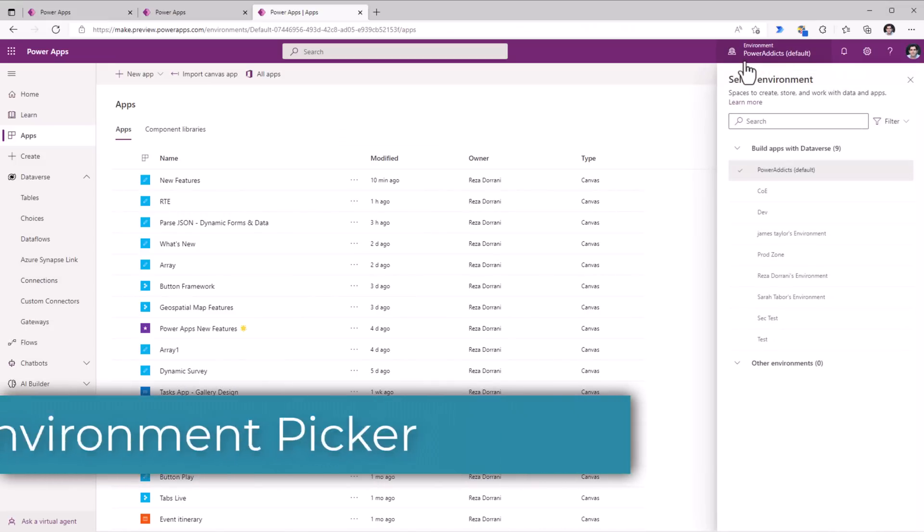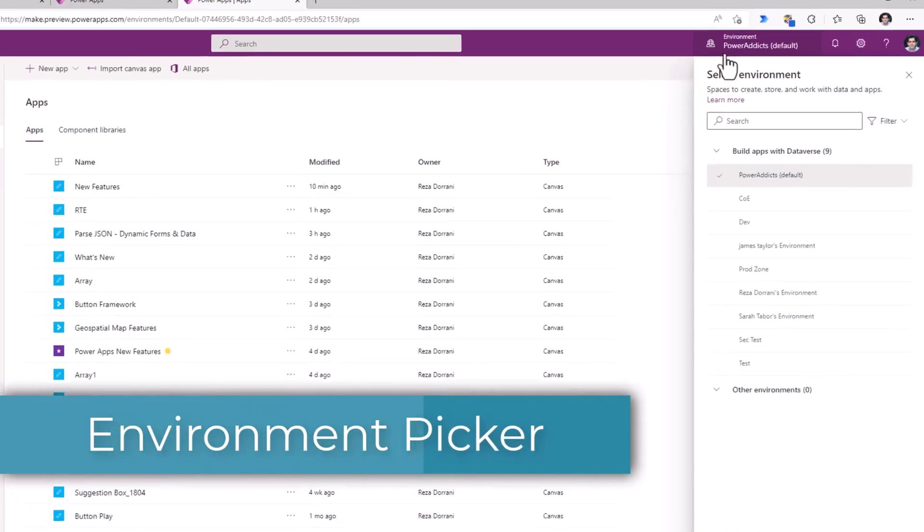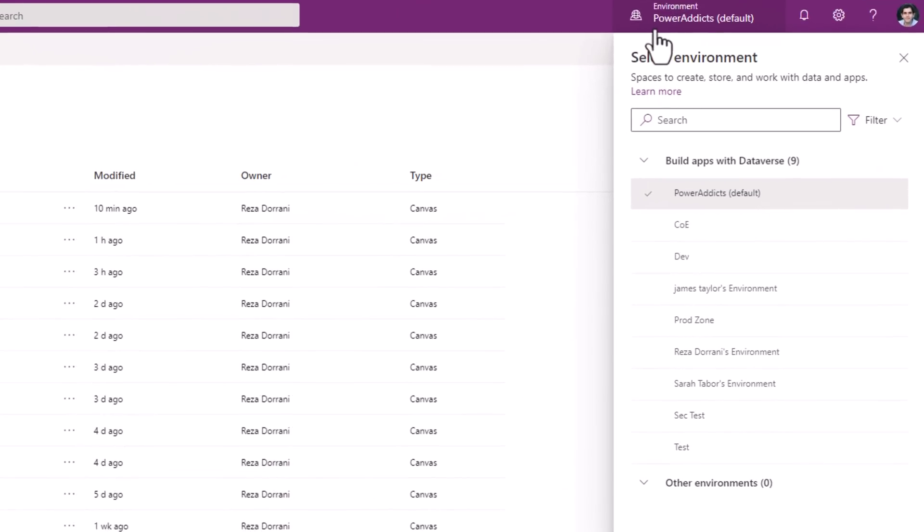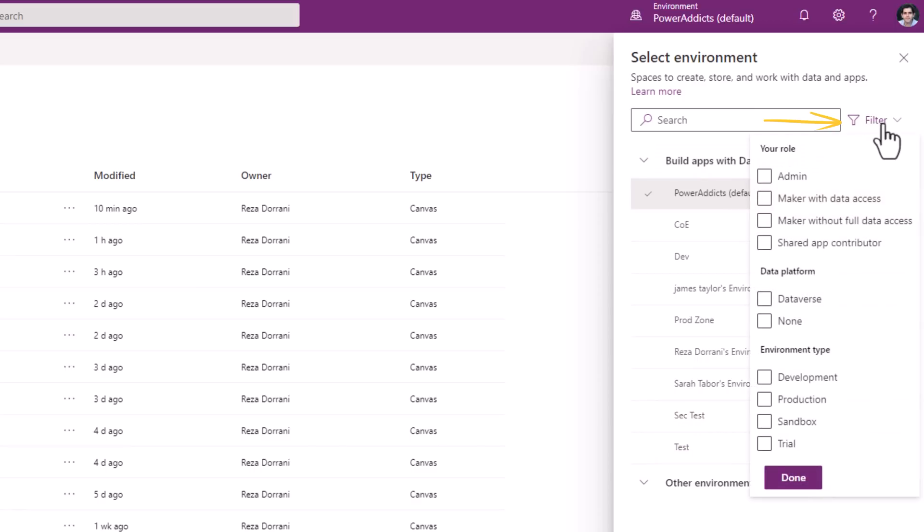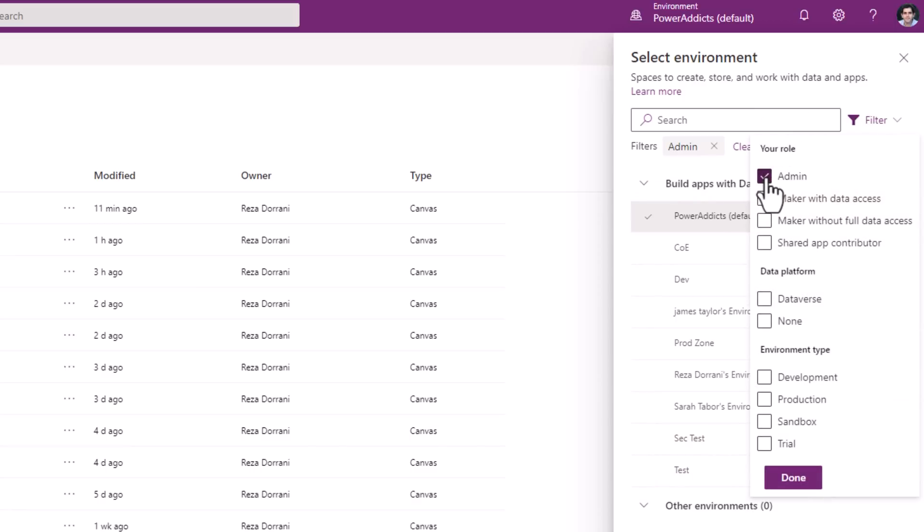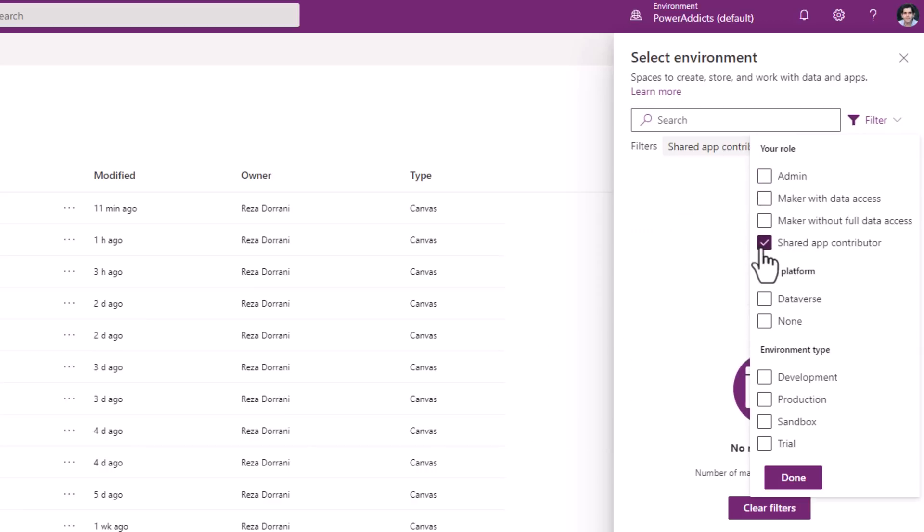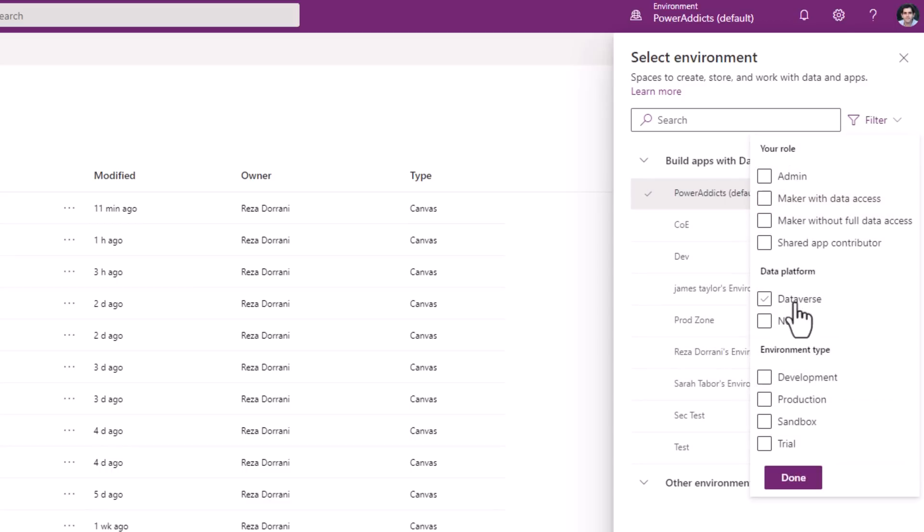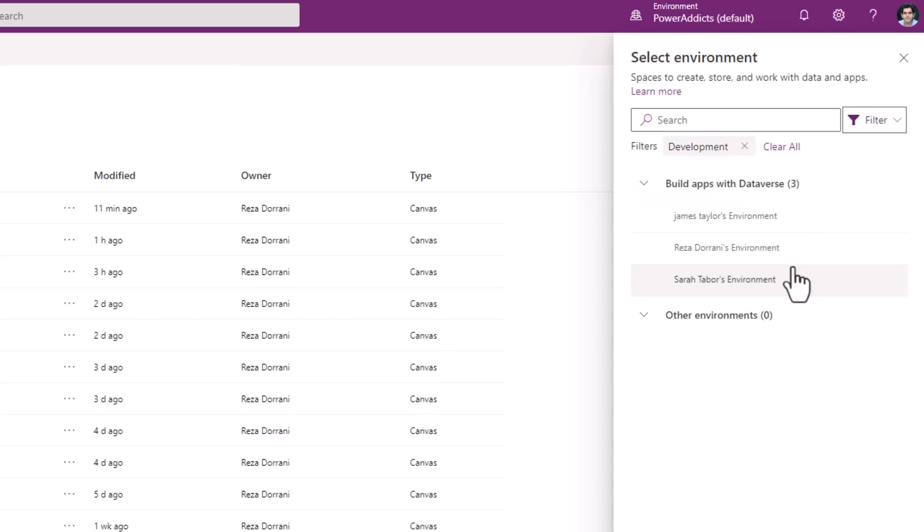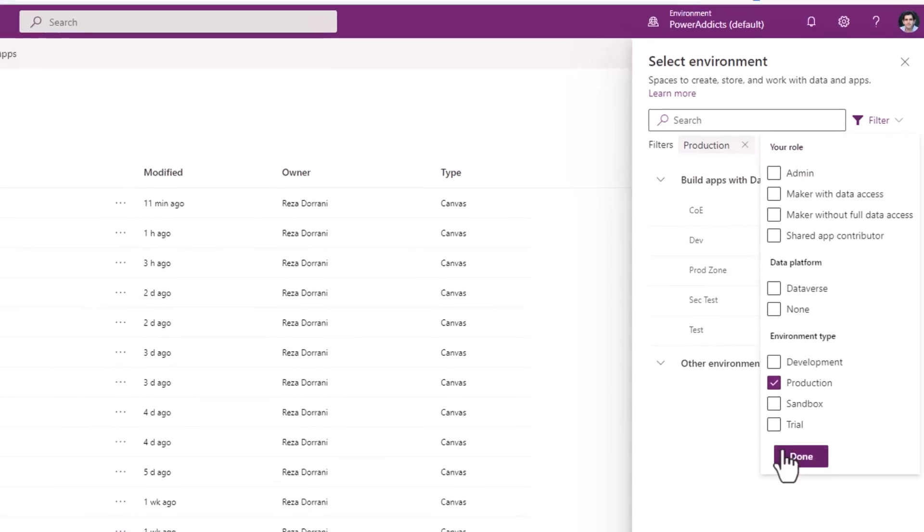The Environment Picker now has an updated selection experience that categorizes the environments based on whether the environments contain Dataverse or environments without Dataverse. Plus we can filter based on my role as the admin in those environments. So it will list out only those. Or environments where I am a shared app contributor. Filter by data platform whether it contains Dataverse or no. And also filter by environment type. Show me all the development environments. Or show me all the production environments. And so on and so forth.